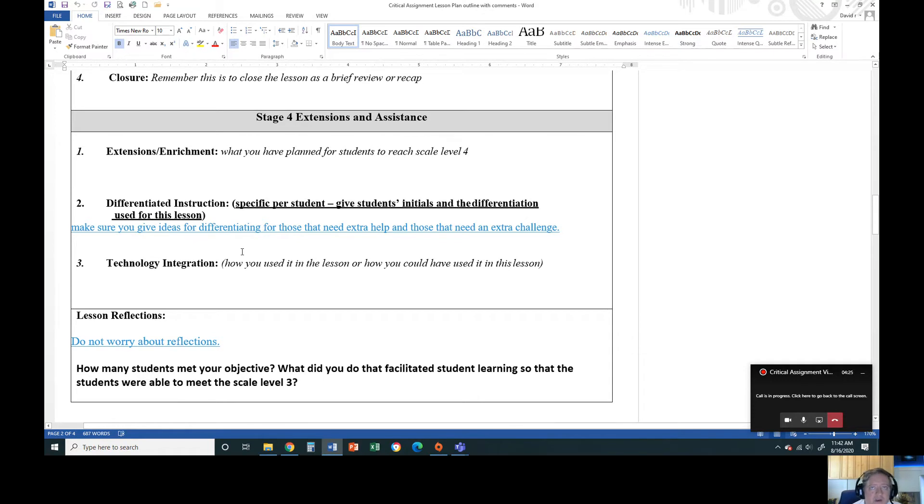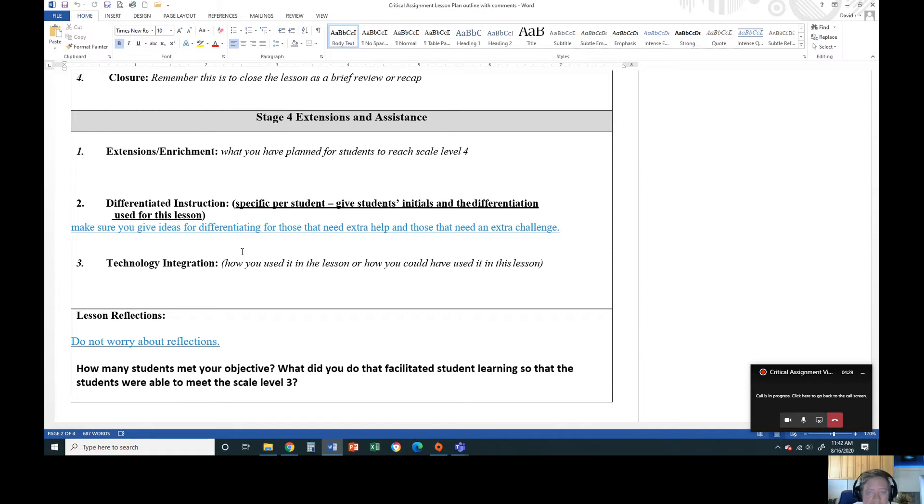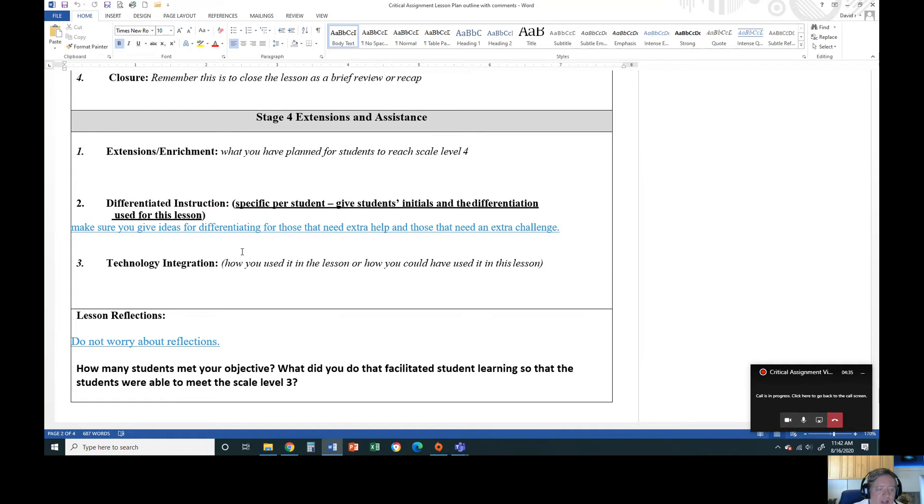We tend to neglect those that need extra help. We're very good at saying for those that need extra time, for those that need this, this is what I'm going to do. But what about those that need the challenge? So it kind of goes along with your extensions and enrichment.